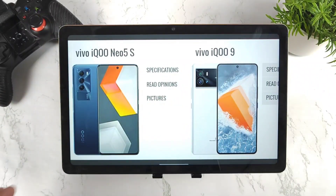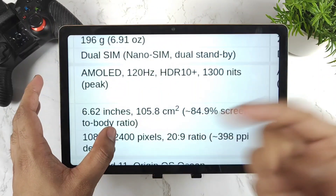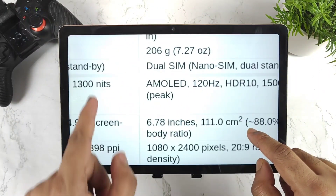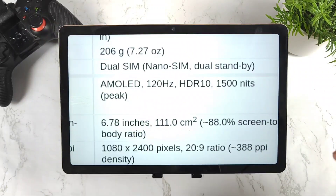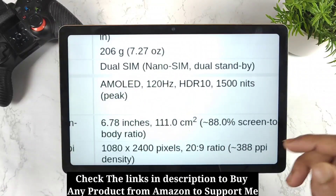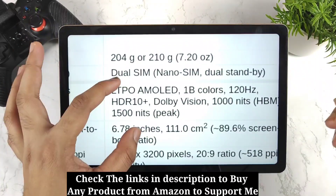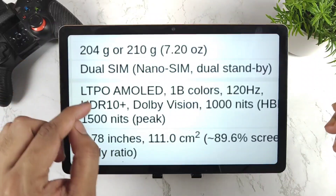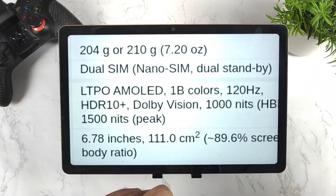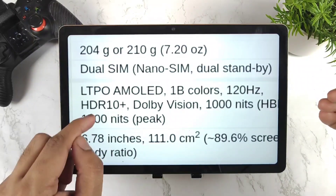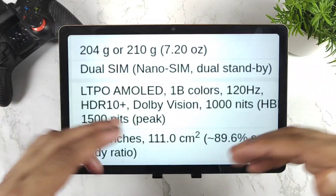Next, let's look at the displays. The iQOO 9 SE will have an AMOLED panel with 120Hz refresh rate and 1300 nits peak brightness. The iQOO 9 will have an AMOLED panel with 120Hz, 1500 nits peak brightness, and a 6.78-inch screen size. The iQOO 9 Pro will have an LTPO AMOLED panel with 1 billion colors, 120Hz refresh rate, Dolby Vision, HDR10+, 1500 nits peak brightness, and a curved display.